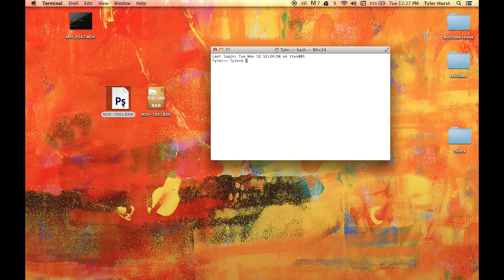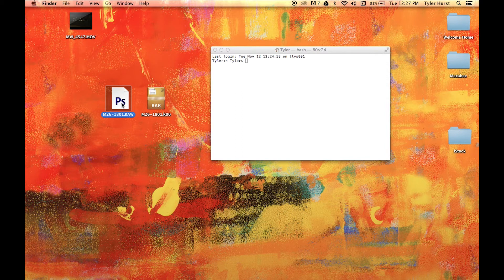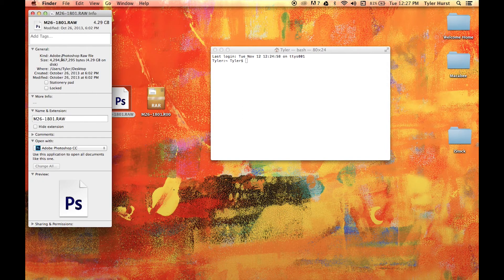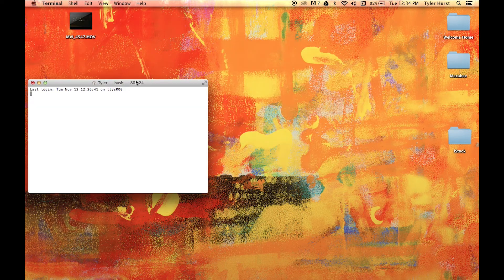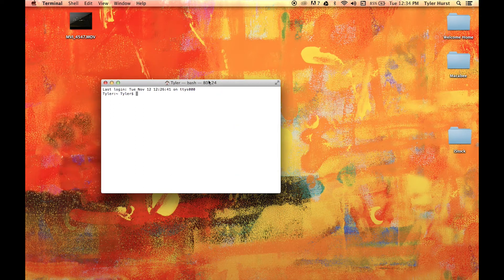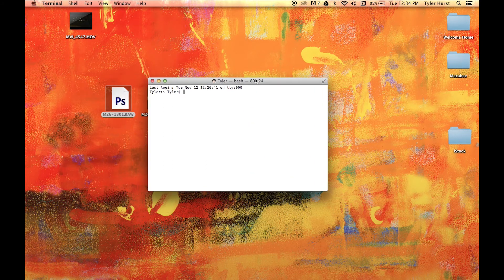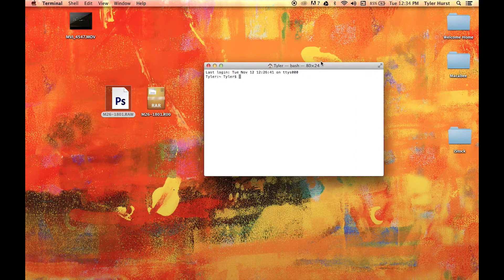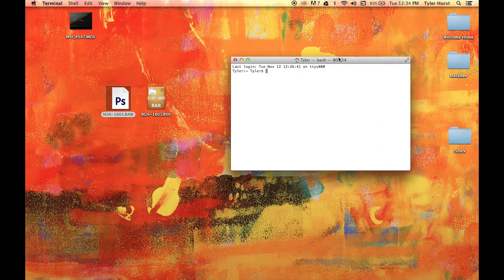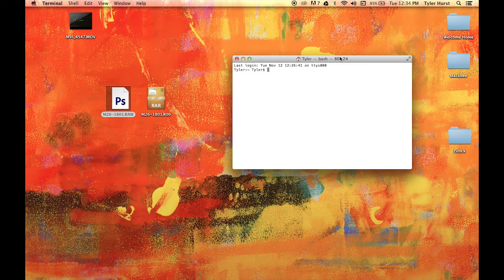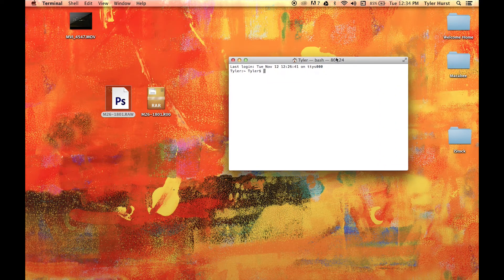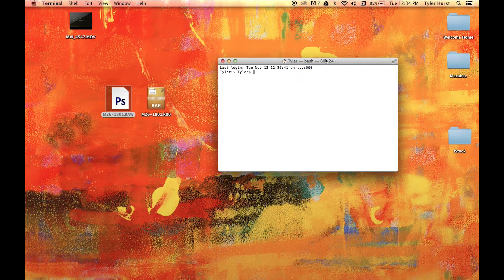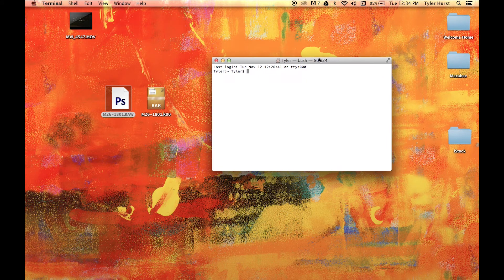This method works on both Mac Terminal and Windows Command Prompt. I'll leave the code in the description for both, but today I'm showing it on a Macintosh. The first thing you have to do is navigate to the file location. Navigating is different depending on which operating system you're using, but it's easy to find out. Just Google navigating command prompt or navigating terminal.